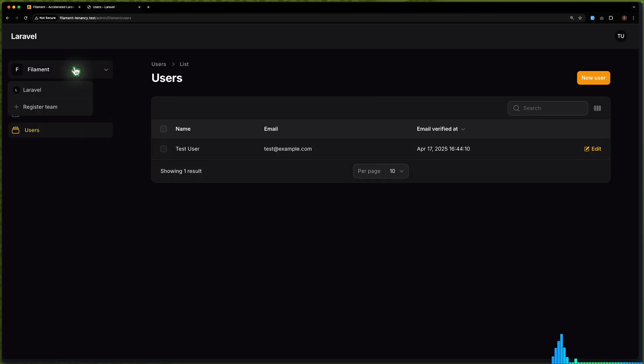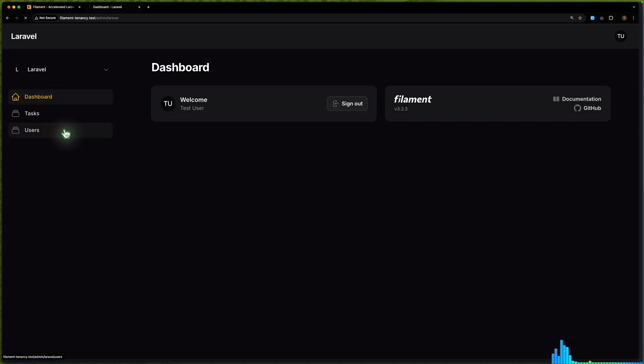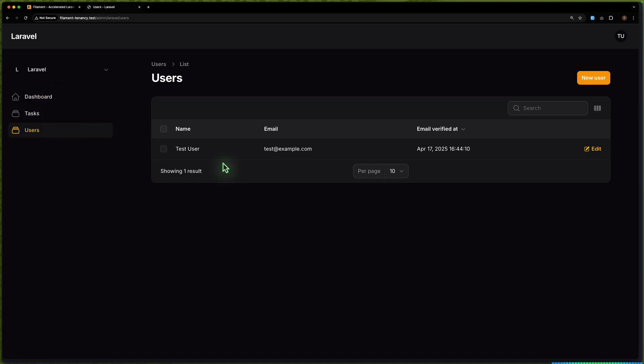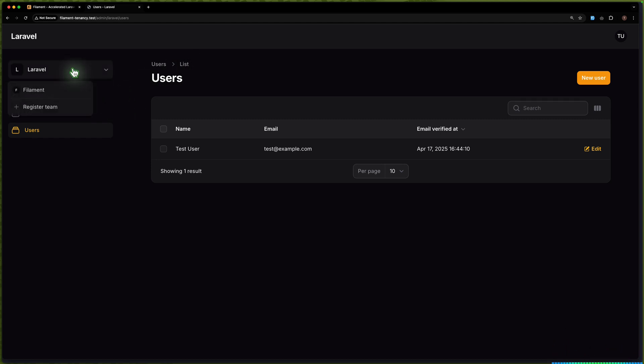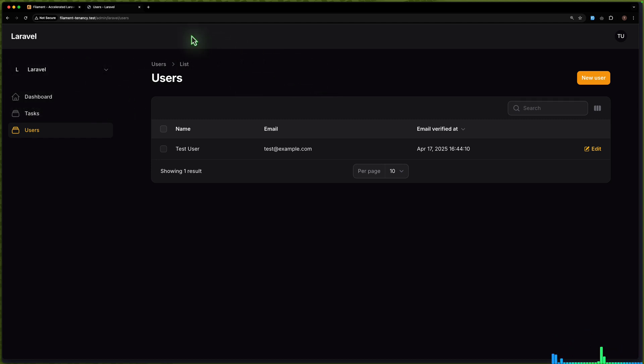If we switch to Laravel and go to users, we have this user — the task user who has created two teams.